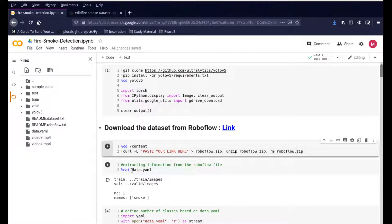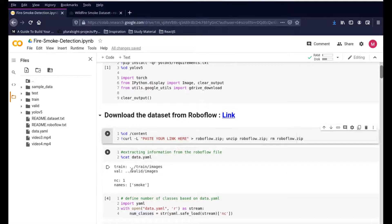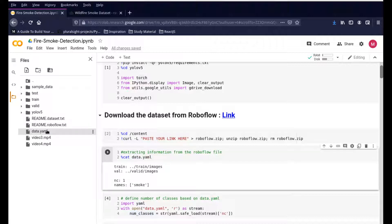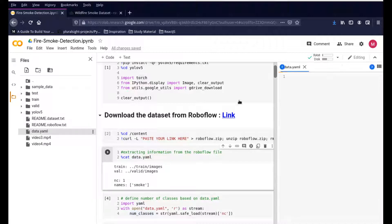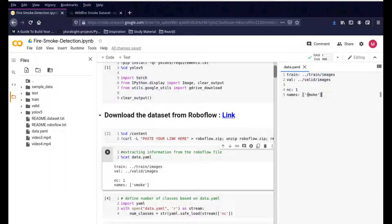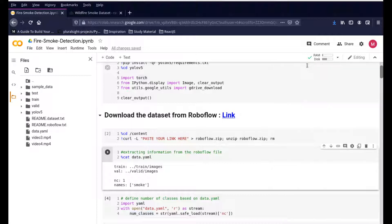Now the next step is to open the data.yaml file. This is the file that you get from RoboFlow, and it's very useful and helpful because the training will open this data.yaml file and see where the training and validation sets are. It'll also see what are the different objects available in that image dataset.